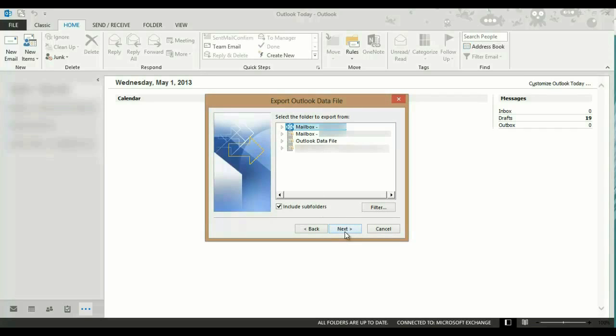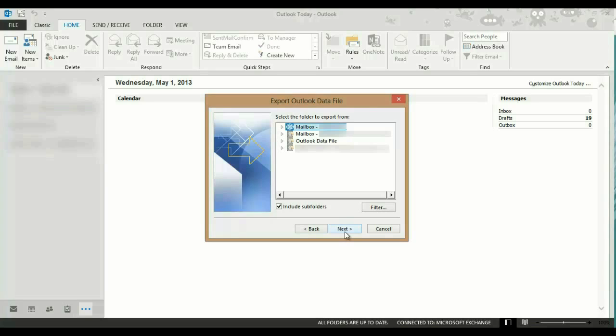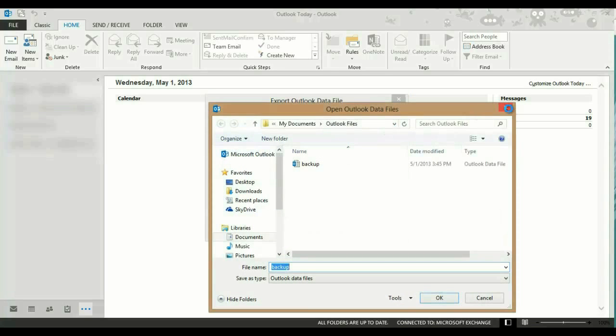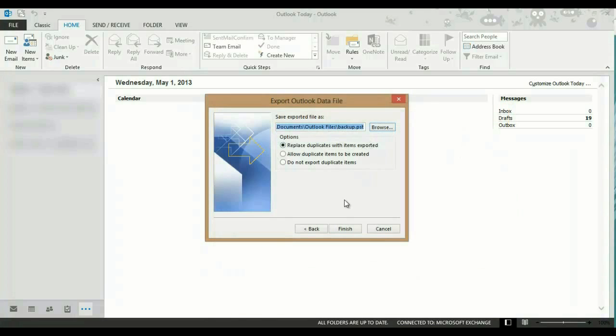Select the mailbox you want to back up and click Next. The automatic default location is in your Documents, in the folder Outlook files. You can change this if you wish by clicking the Browse button. It's up to you whether you want to change it.